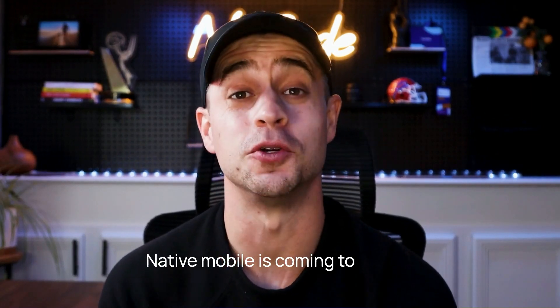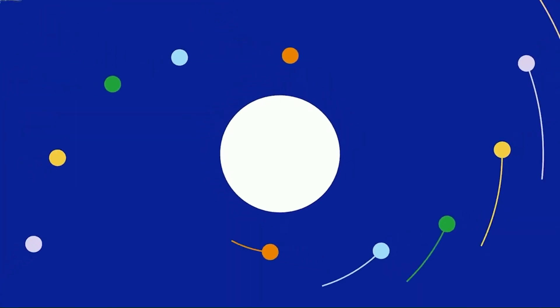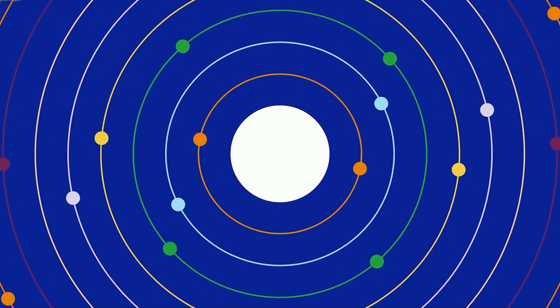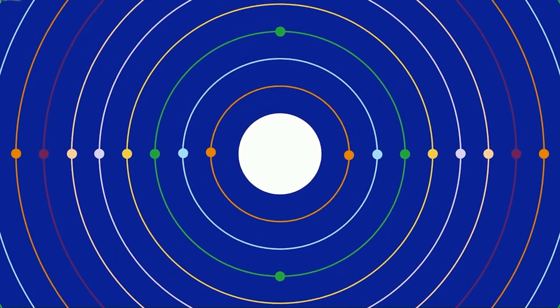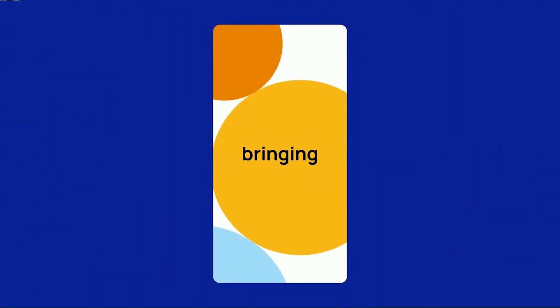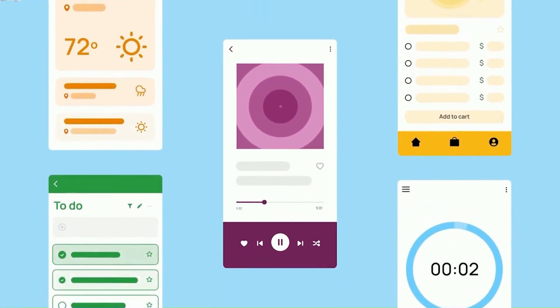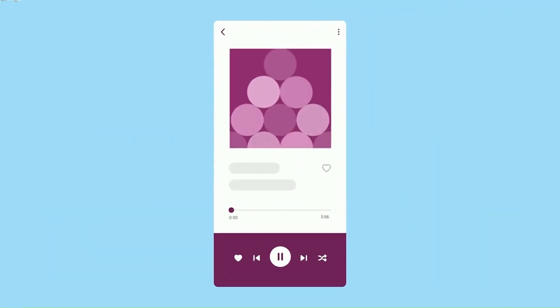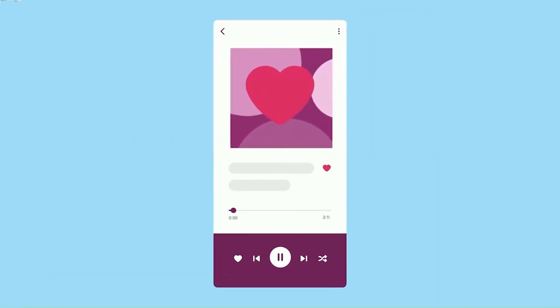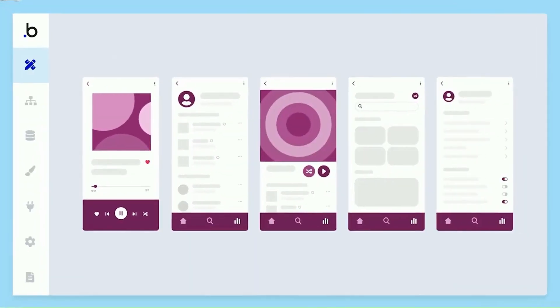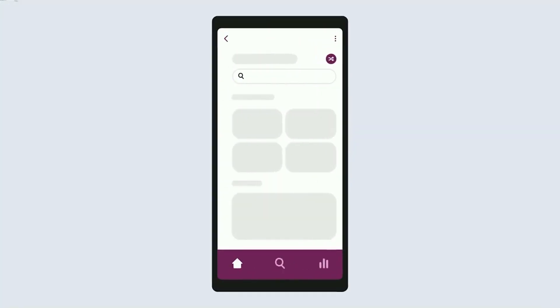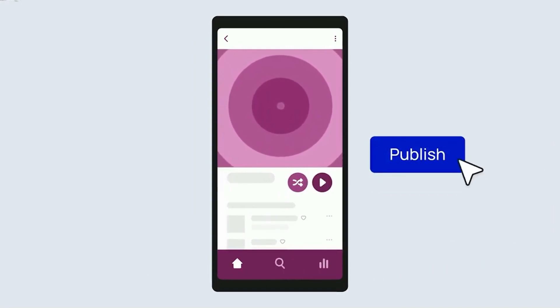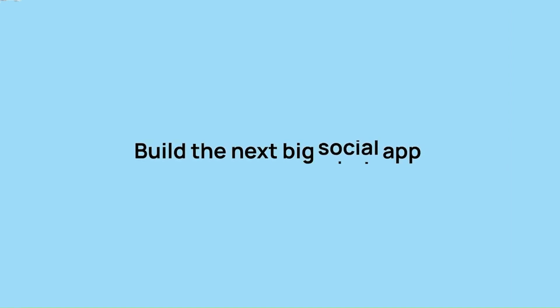Native mobile is coming to Bubble. Bubble supports millions of builders turning their ideas into full-stack web apps, and now we're bringing that power to mobile. The same ability to build full-stack no-code applications is coming soon to Android and iOS. Define gestures, native components, and navigation all on an intuitive canvas. Preview your application live on your device and publish to the app stores when you're ready to launch.